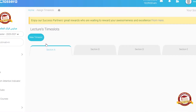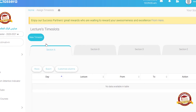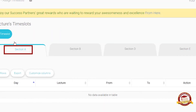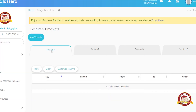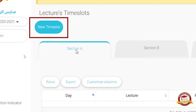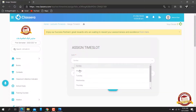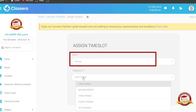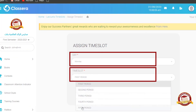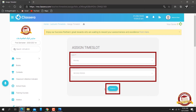Here you can see sections A, B, D, and E. Choose your section and then click on 'New Time Slot'. After that, choose the day and period, meaning session, and then submit. That's it.